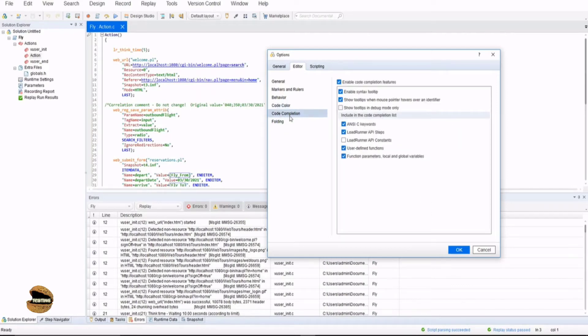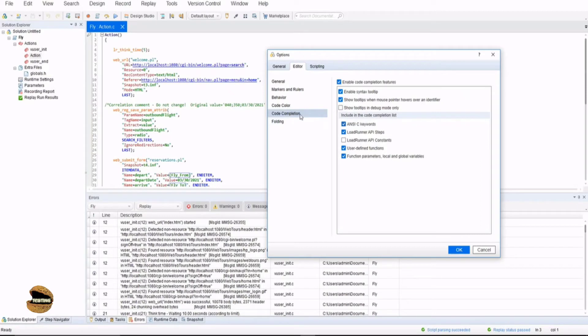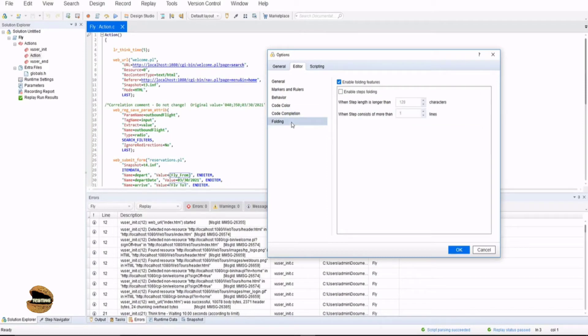Similarly the code completion - enable code completion features which basically means the auto completion option. When you start writing some of your scripts you do see a suggestion, that is auto complete, and this is where the option can be selected to enable or disable auto complete features. Similarly the folding option allows you to fold the steps - the longer the step is it will fold that into the next line and so on.